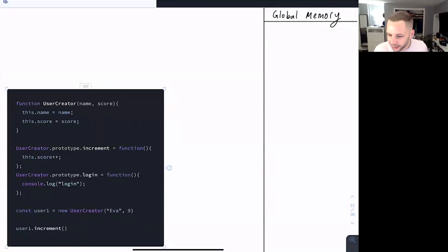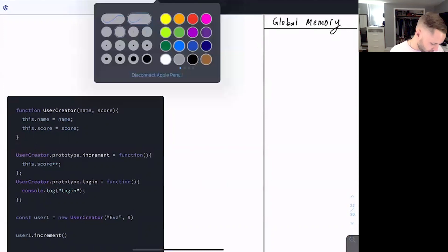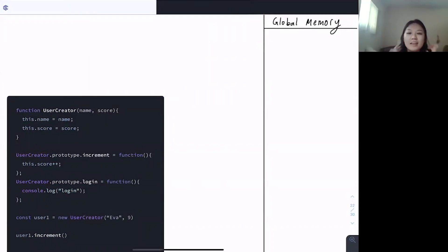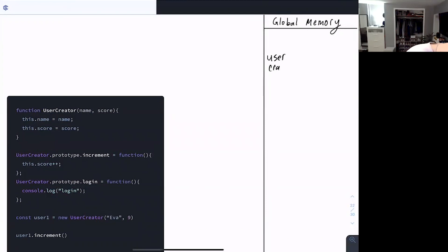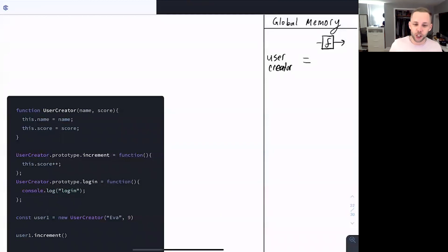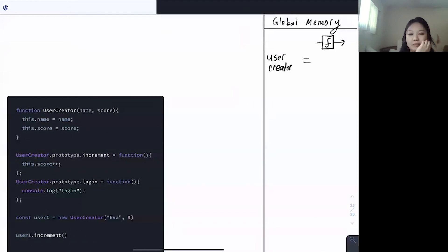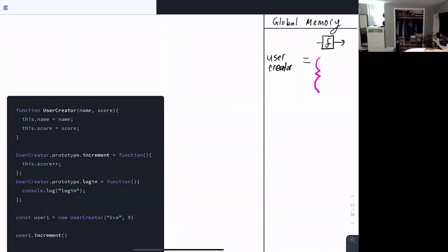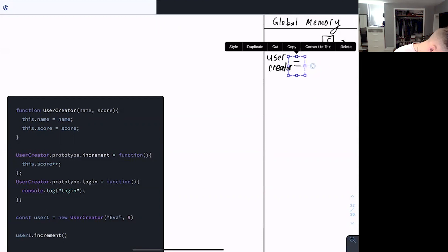We're going to declare a function user creator in global memory for its definition. Perfect — user creator is a function. I know it's a function because there's a function keyword before it. But Heidi, we know it has its function form — but what else does it also have under the hood? It has its object form — exactly. It has both of them. Here's our object form of user creator, and on user creator's object form there's an automatically created property. What is that property? The prototype.